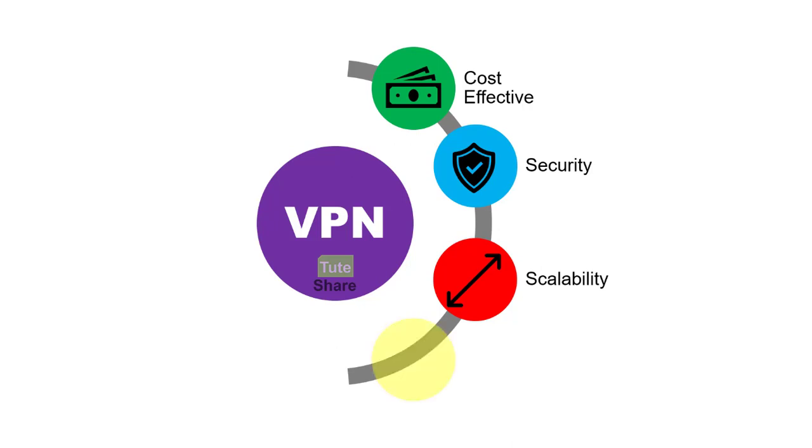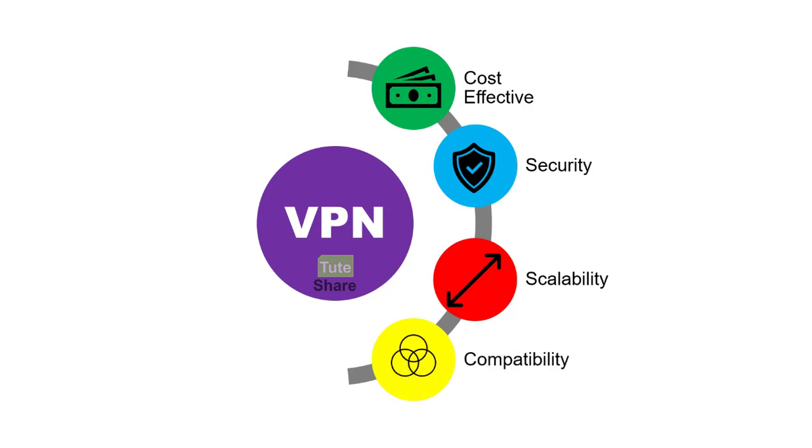The fourth benefit from a VPN technology is that you are getting the compatibility. VPN can be implemented across a wide variety of WAN links including broadband technologies, lease connections and many others. Because of that, remote workers can use these high-speed connections to gain secure access to corporate network.